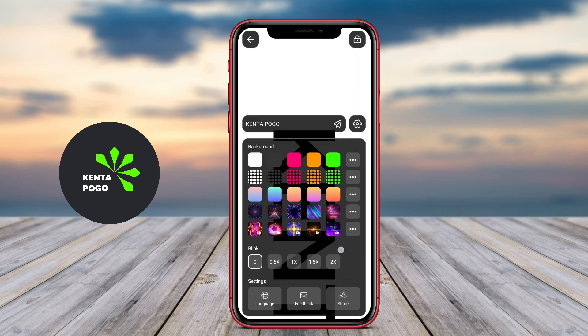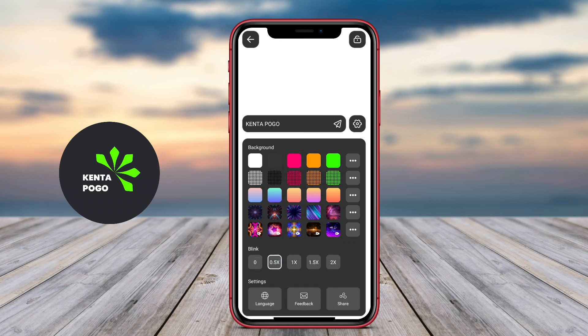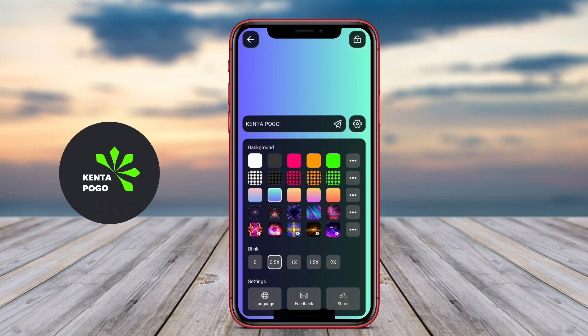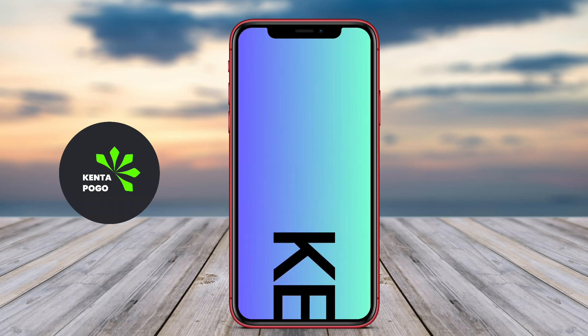The best LED banner application for Android is very helpful. See you in the next video.